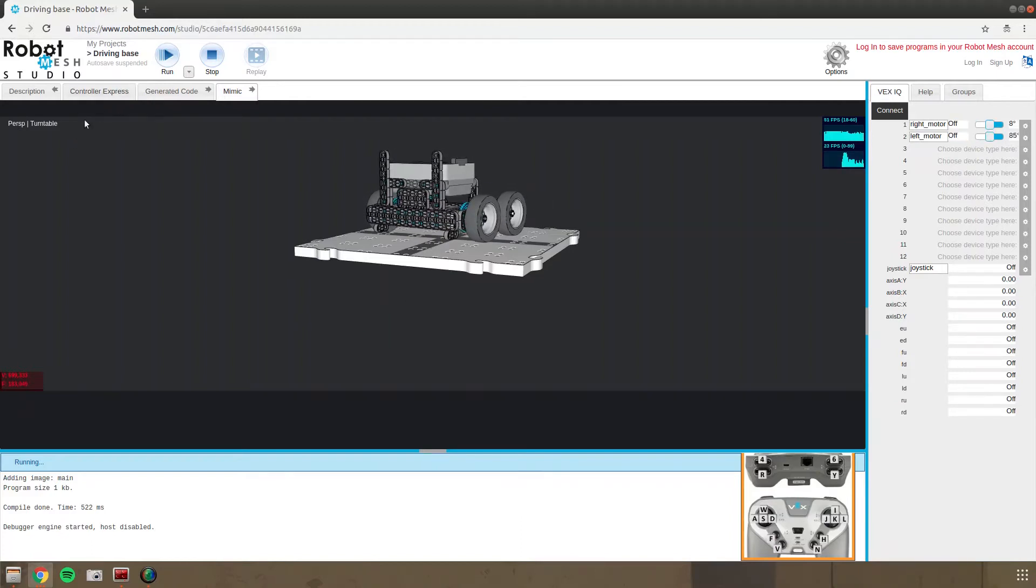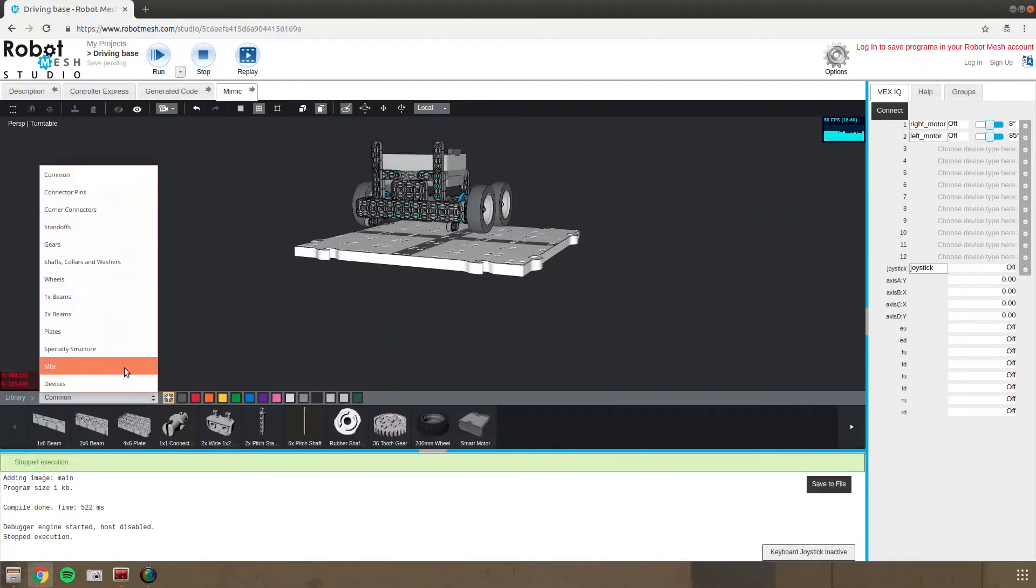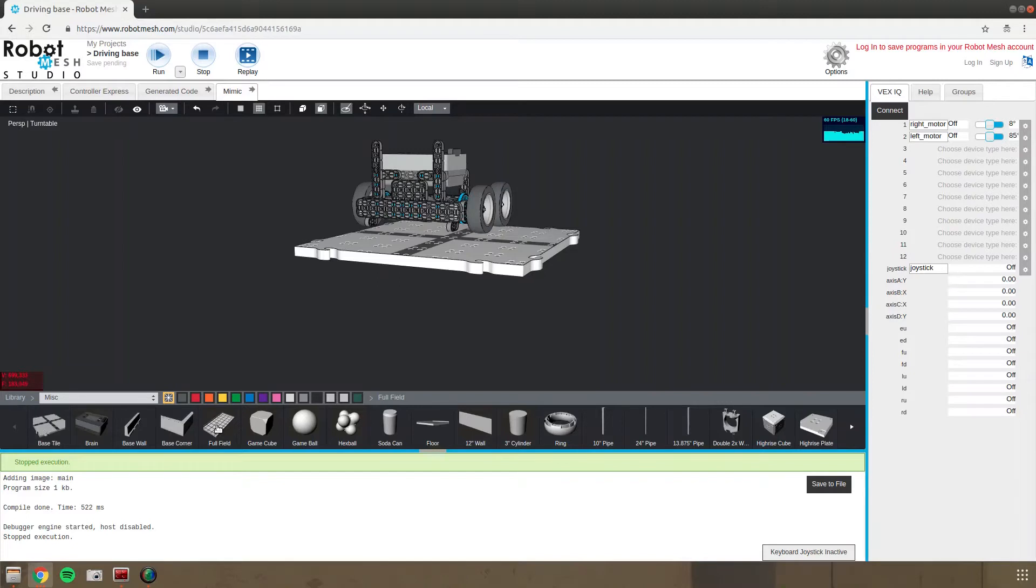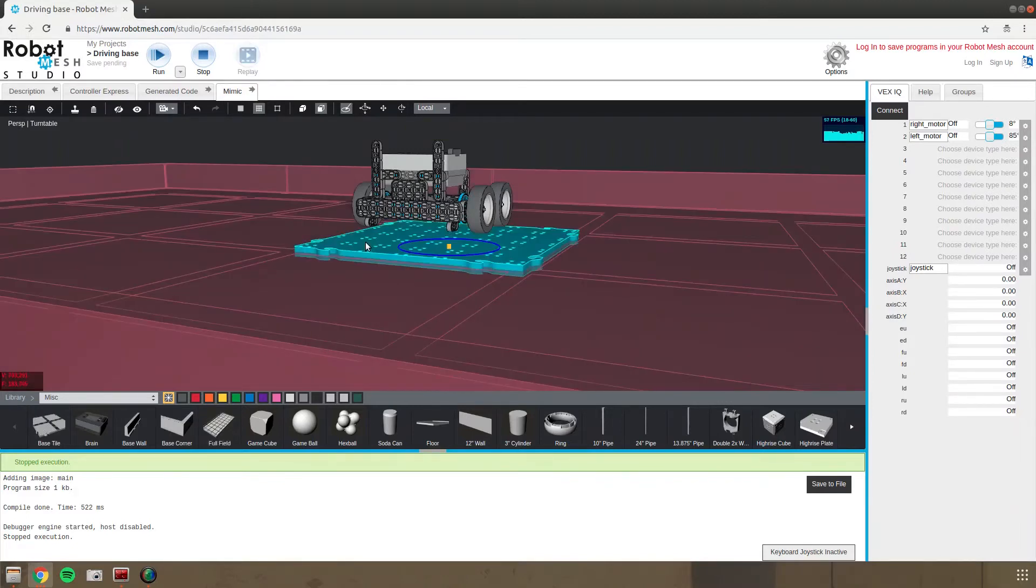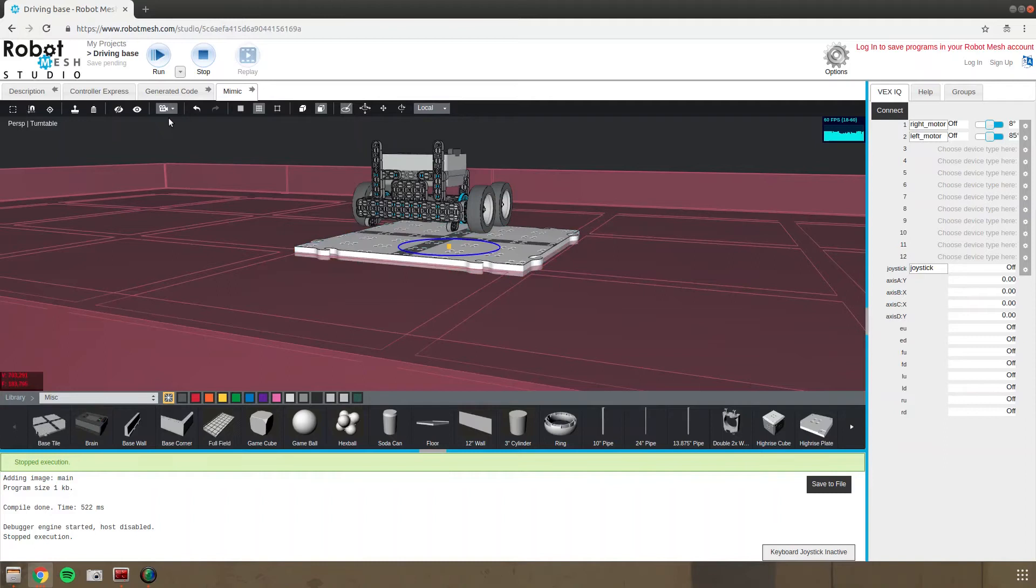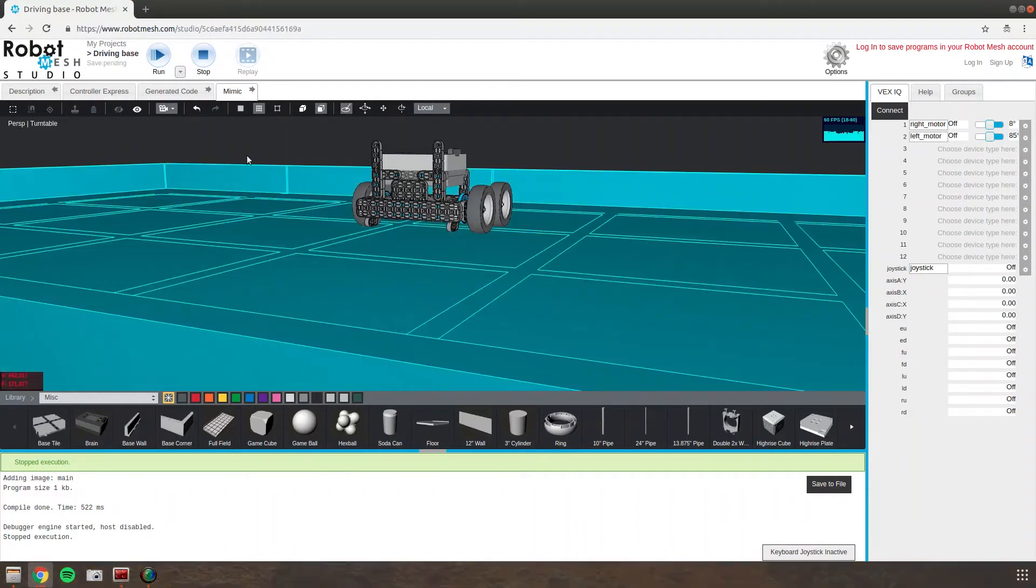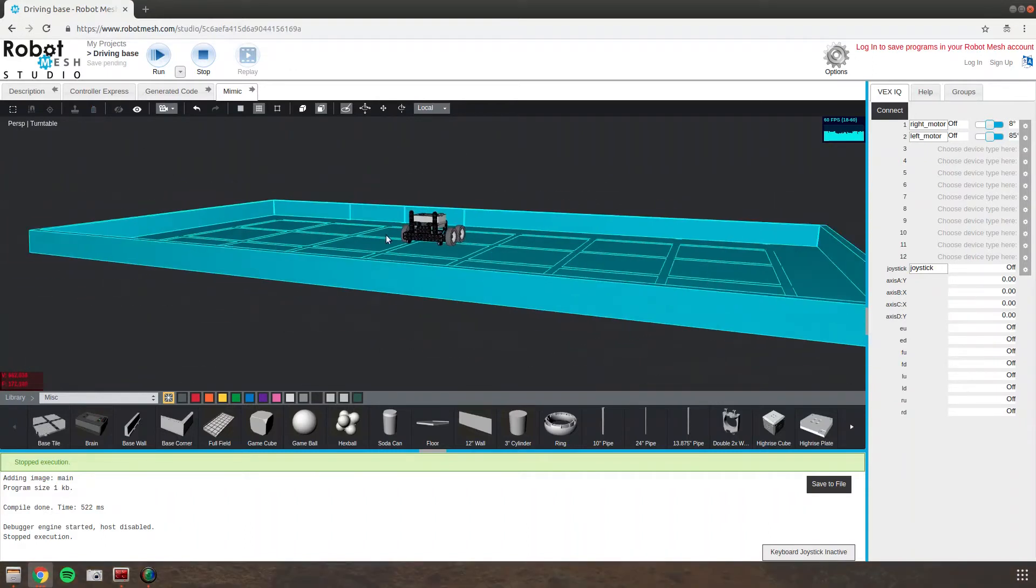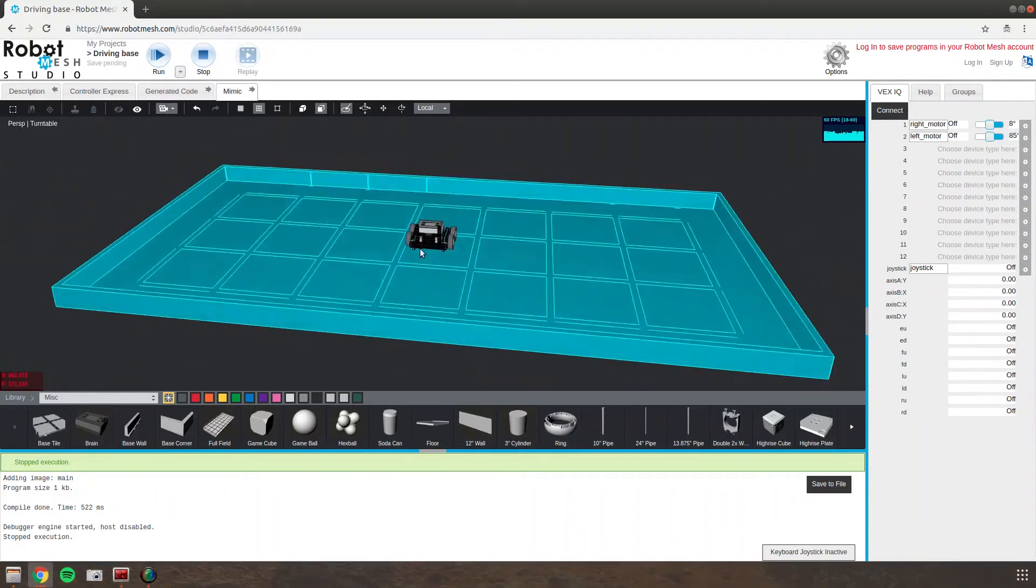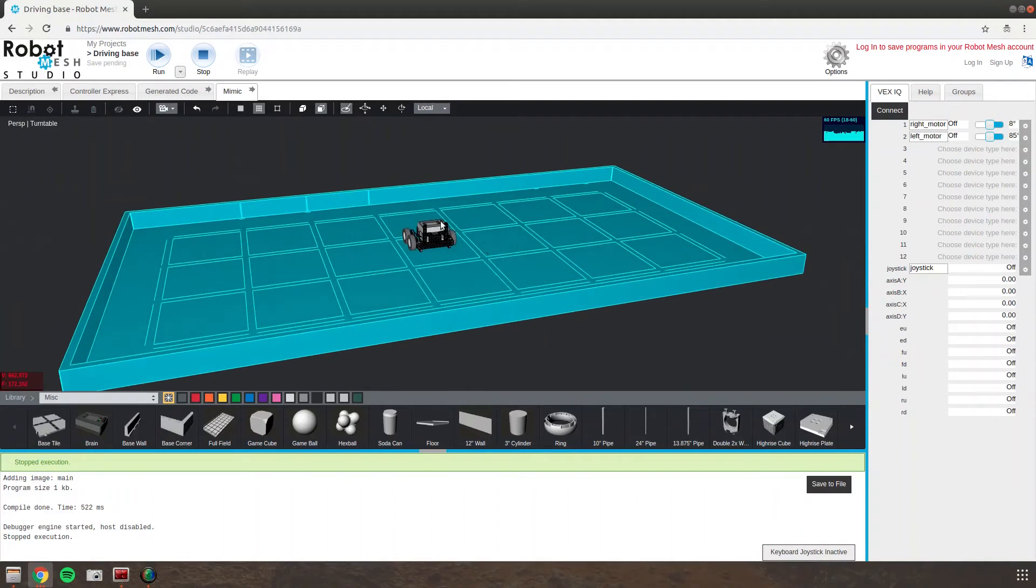And so now I need a bigger field. So I'm gonna stop that. And instead of just one base tile, I'm gonna add a full field so I can drive around. And I will delete that base tile. And I'll zoom out so I can see the whole field. And then run this.